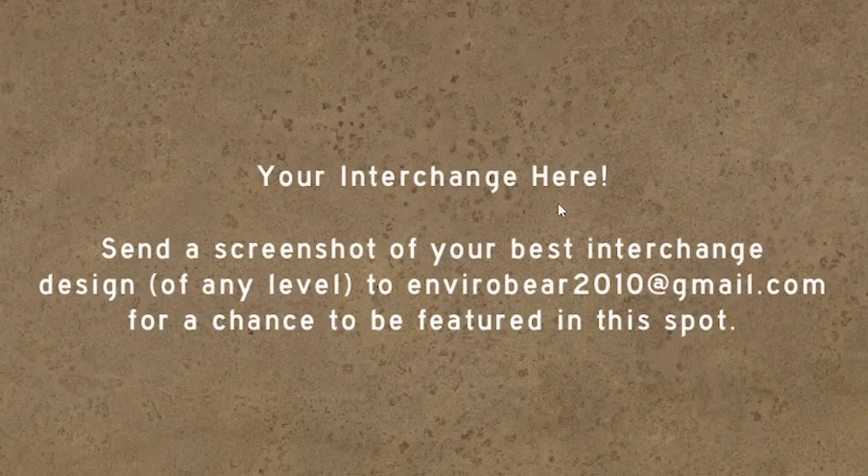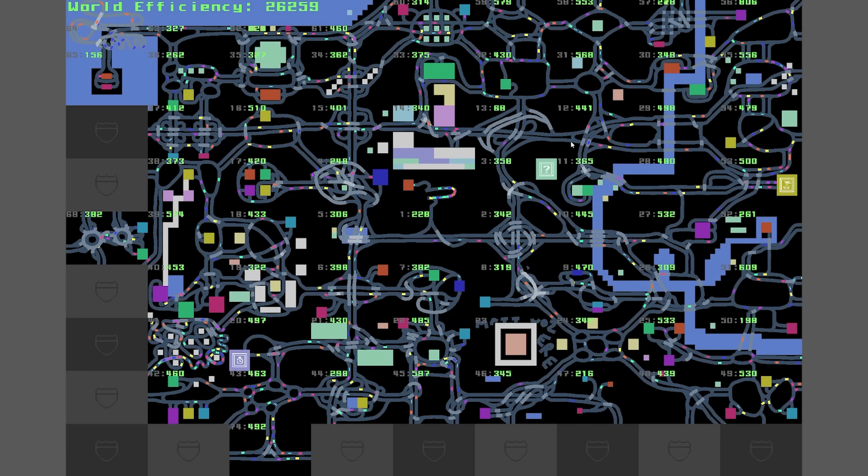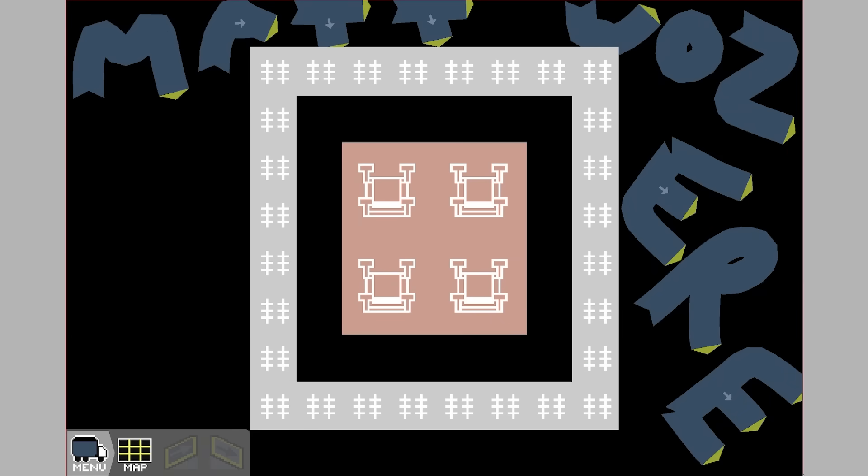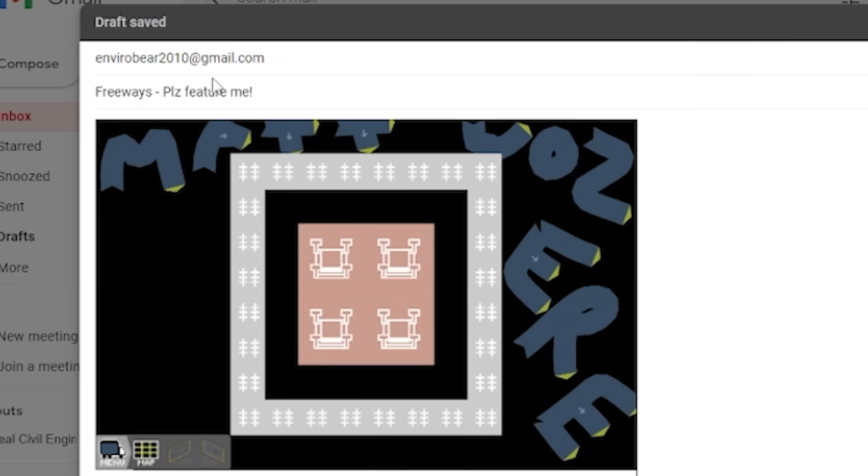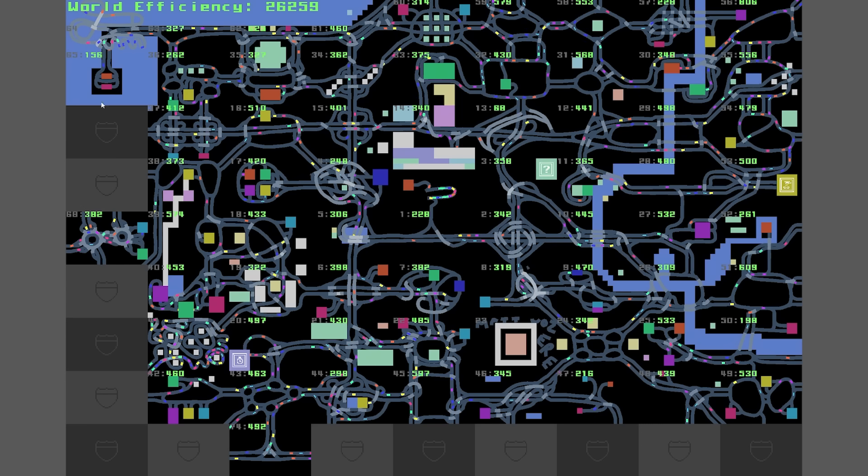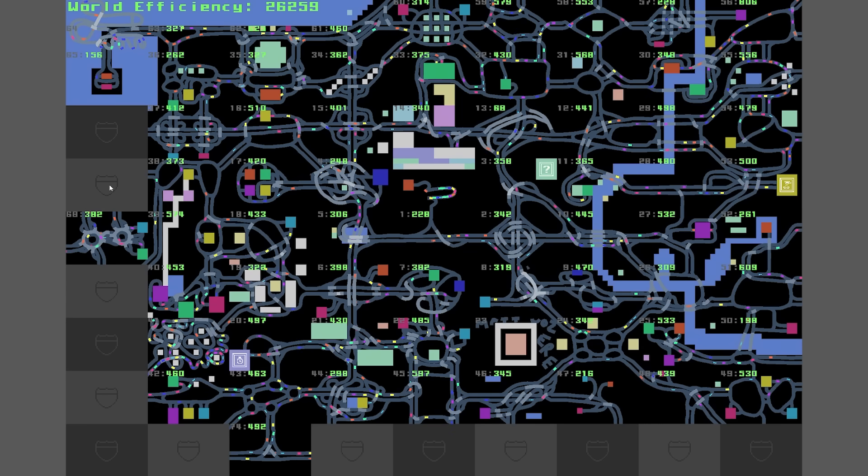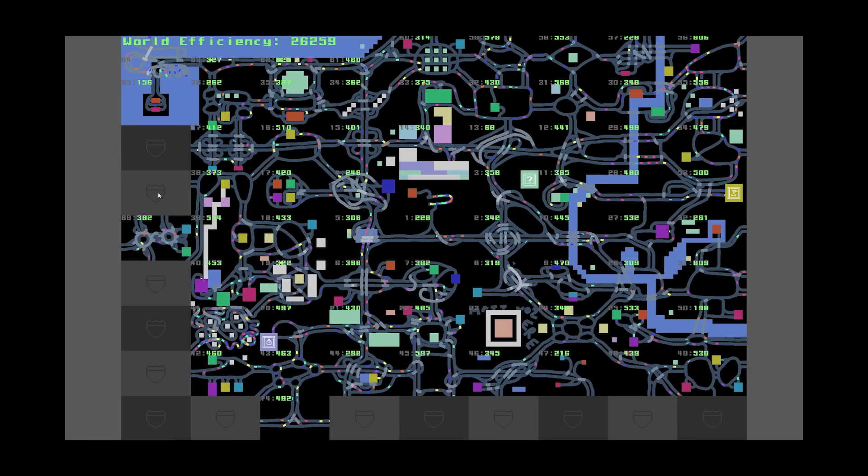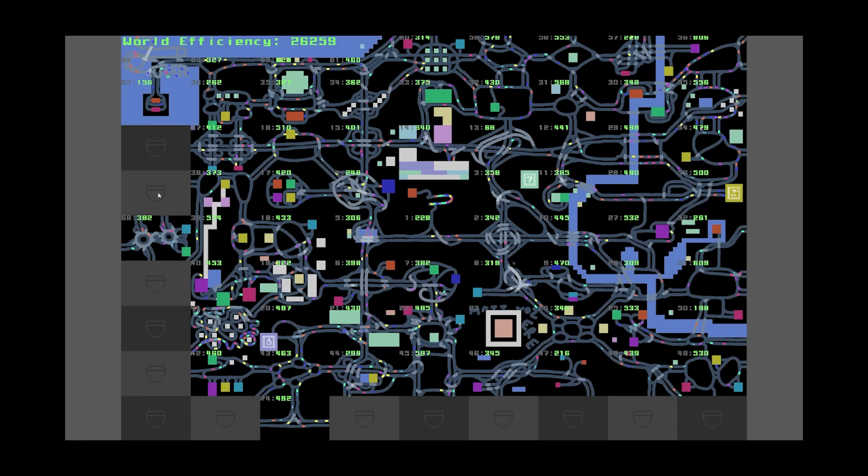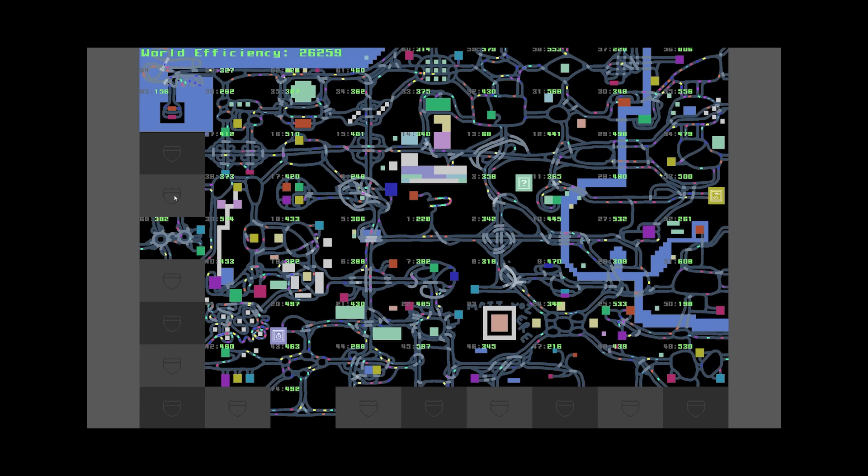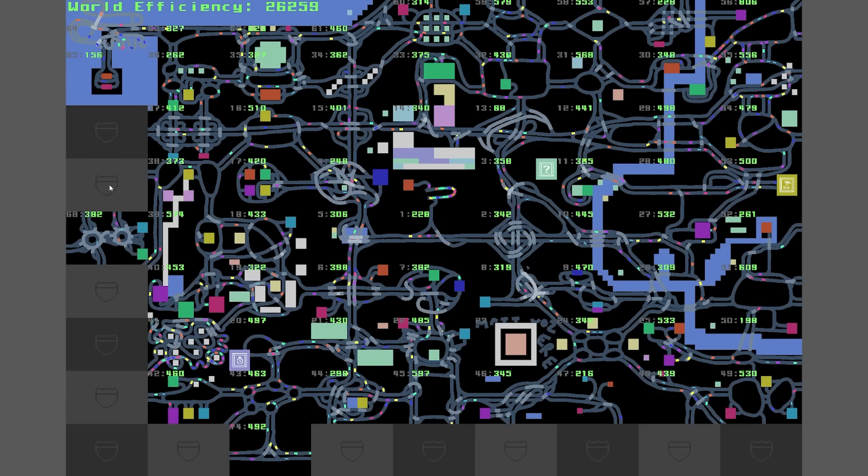Your interchange here. Send a screenshot of your best interchange design of any level to envirobear2010 at gmail.com for a chance to be featured in this spot. All right, we've got to pick my best design. I think it's this one. Let's snap this out. And let's send that to envirobear. Right, so next episode, we'll definitely see that over there. Because that's definitely still a thing. Despite the email having 2010 in it, I'm sure he still looks at it. He's still trying to pick the winner.